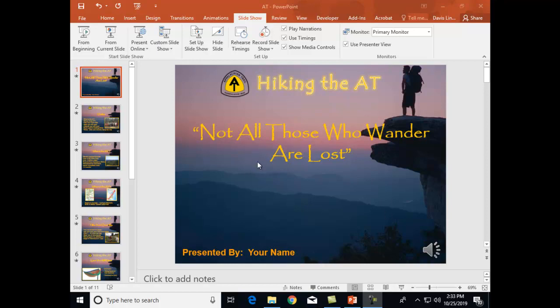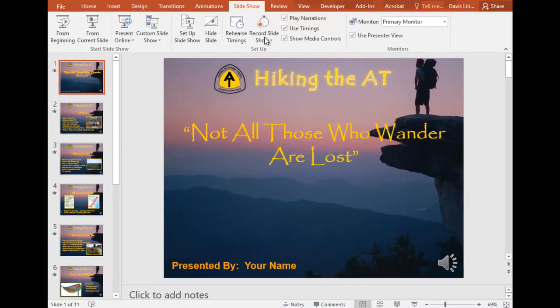I have PowerPoint 16, which means that once the PowerPoint itself is complete, I can go into Slideshow and I can record Slideshow, which means I can add my audio layer to it.